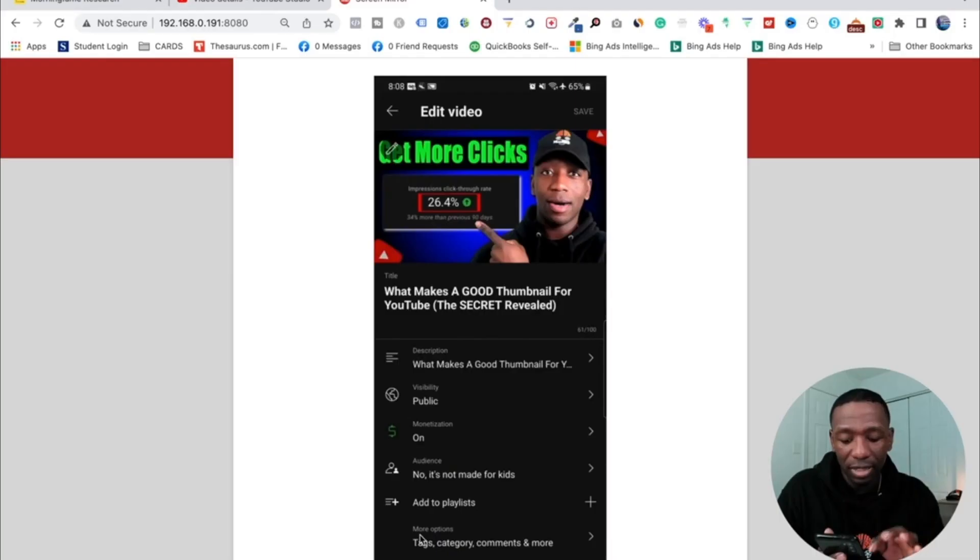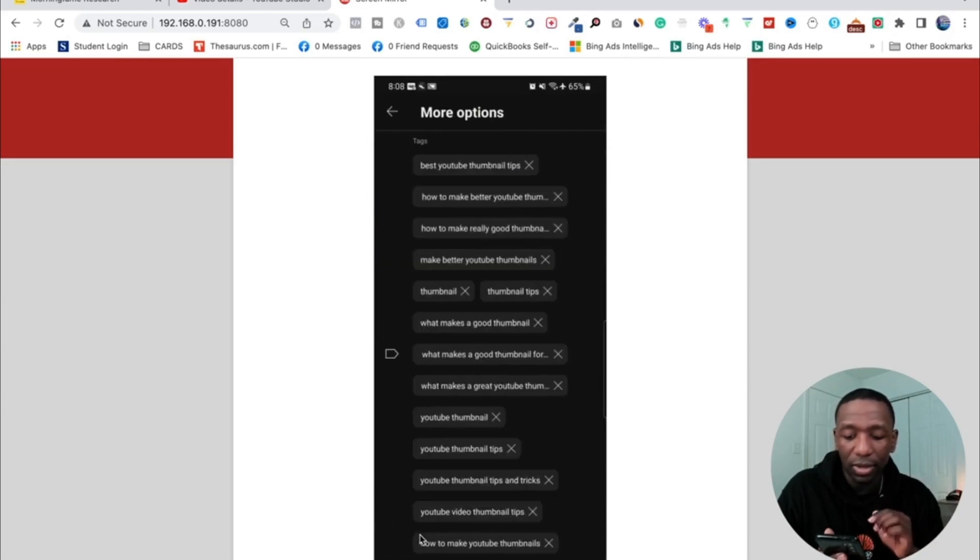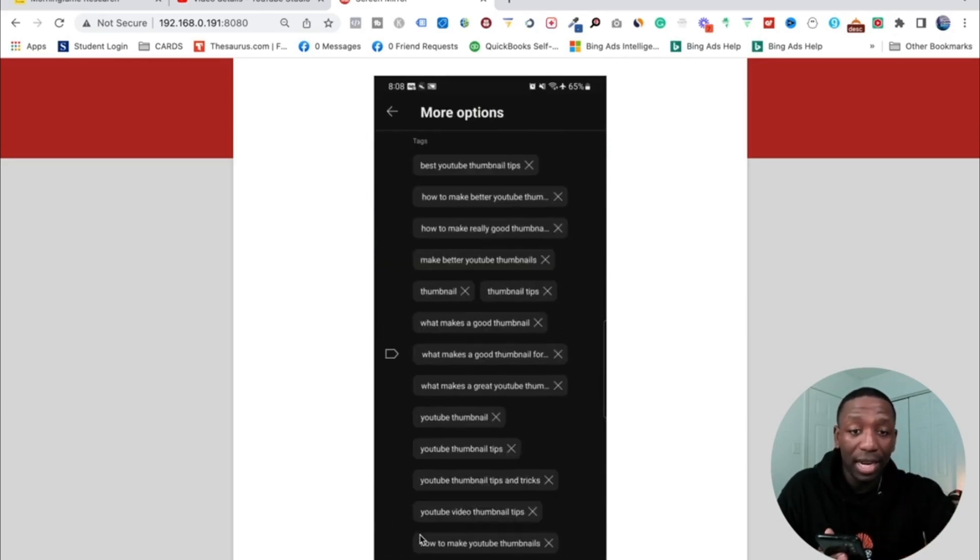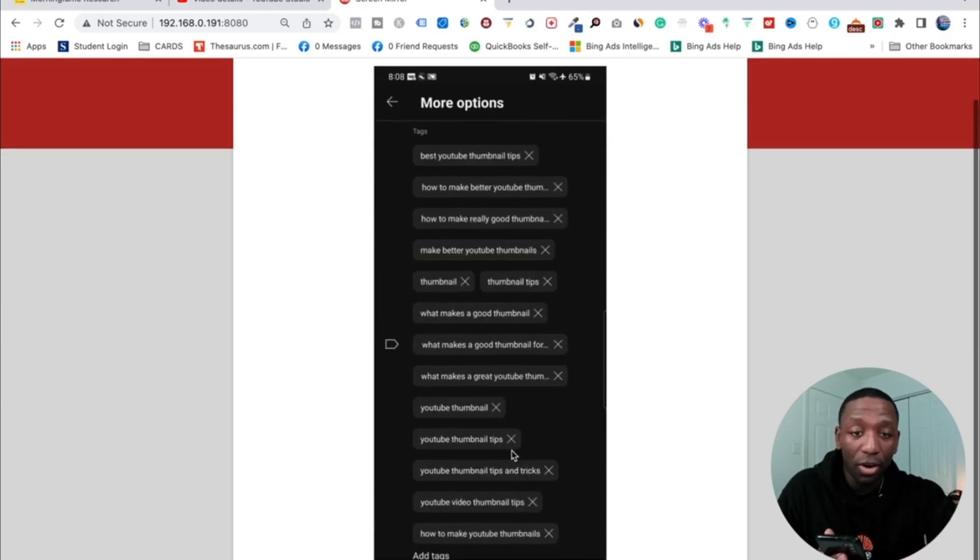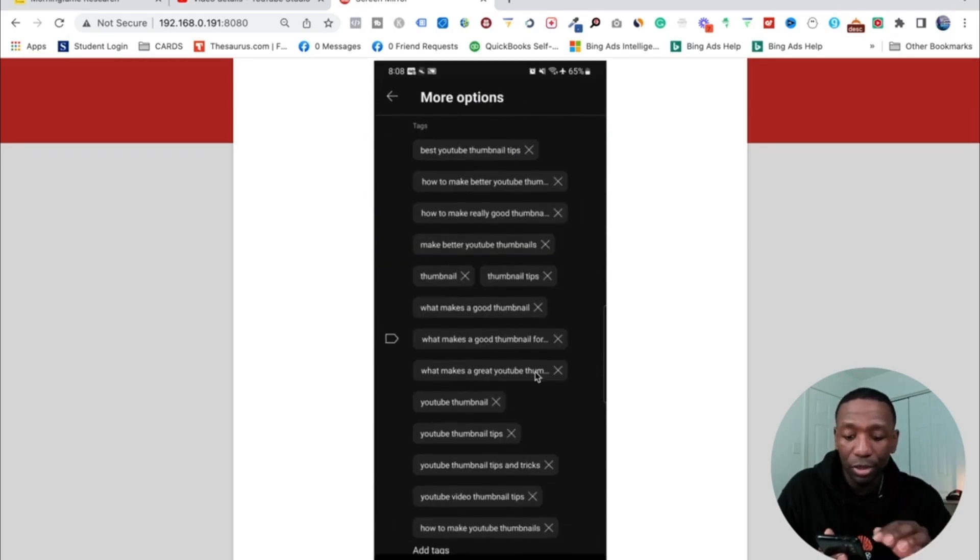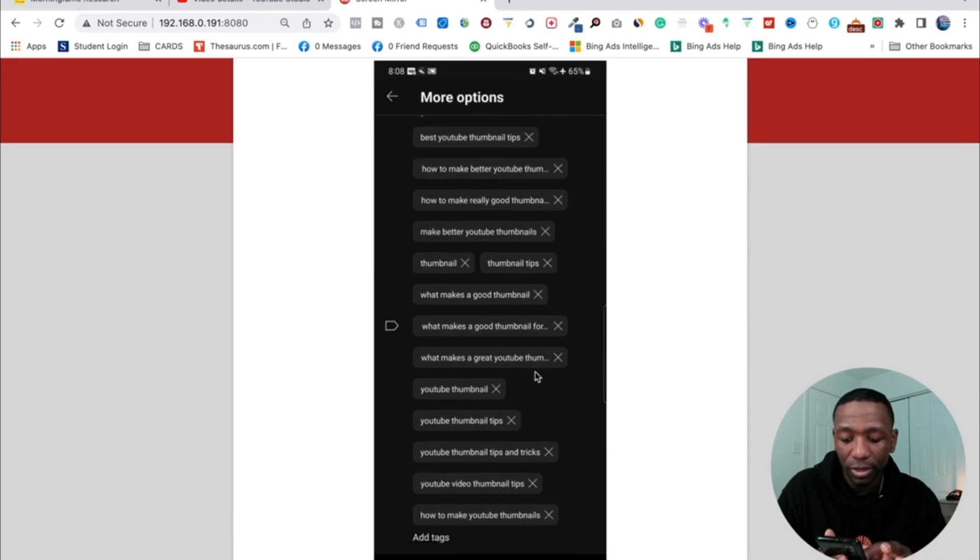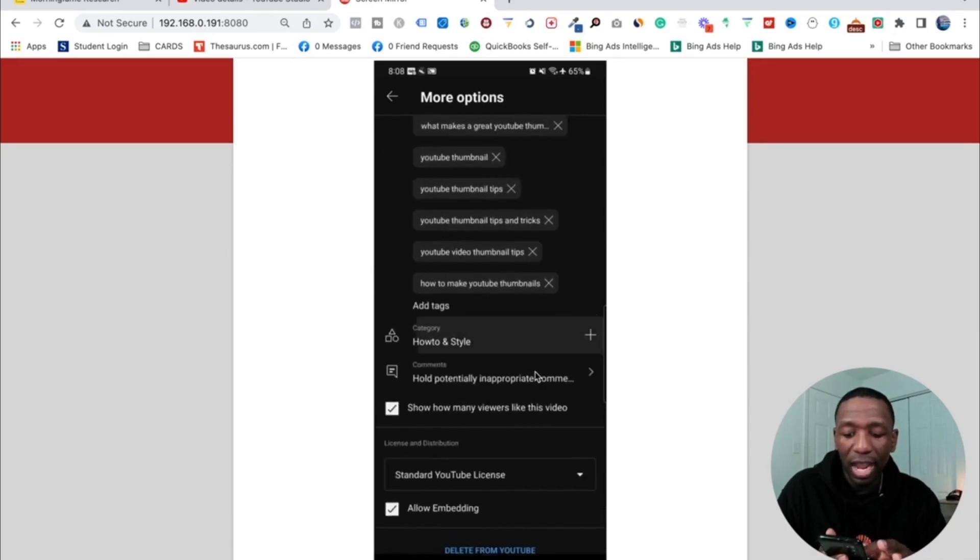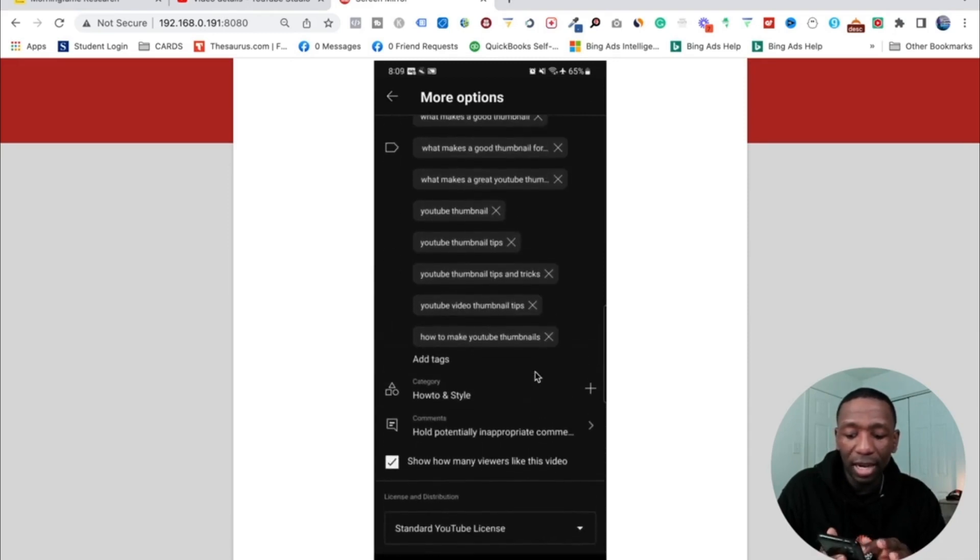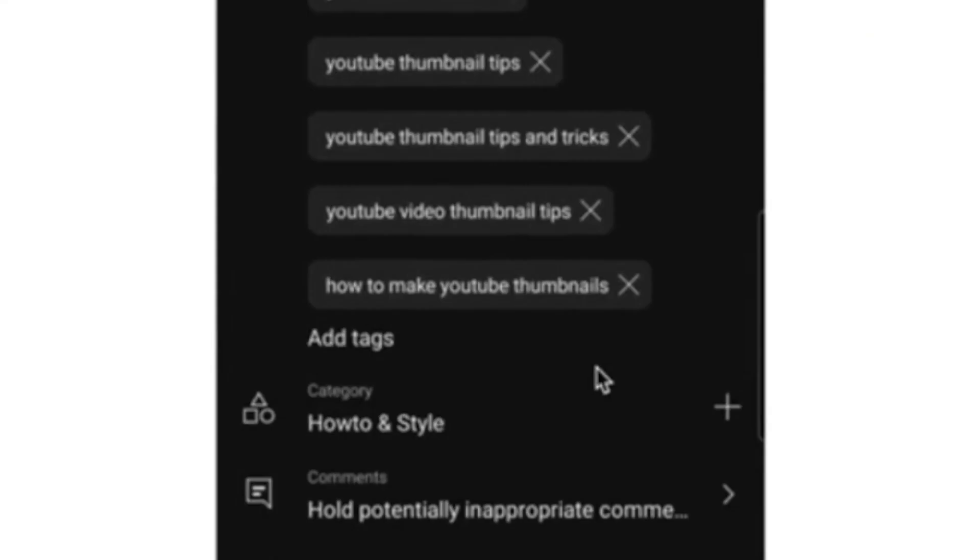So right down here you see this right here where it says more options? You want to click on that. So I'm going to go ahead and click on that and then you see it opens up my tags. So you can see all the tags that I'm using on this video. So now if I want to add another tag, all I got to do is click right here where it says add tag.